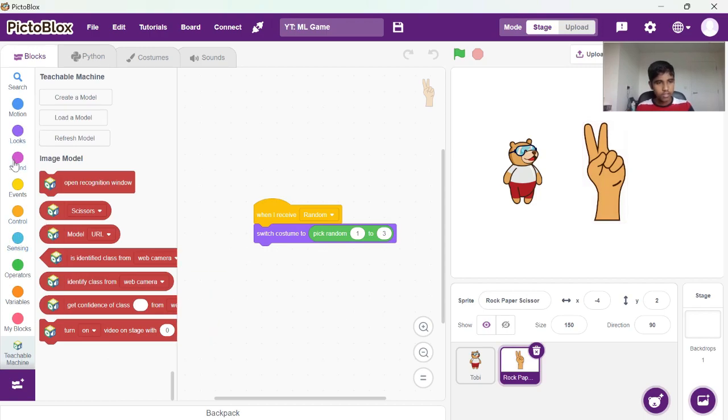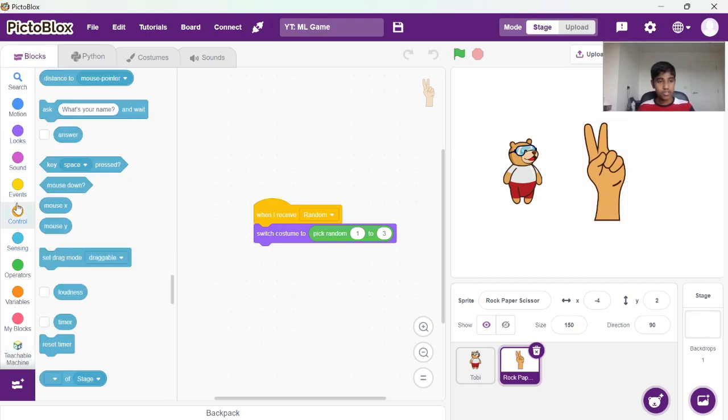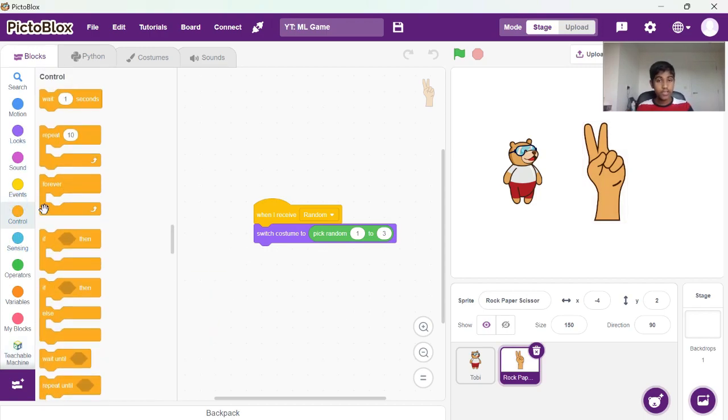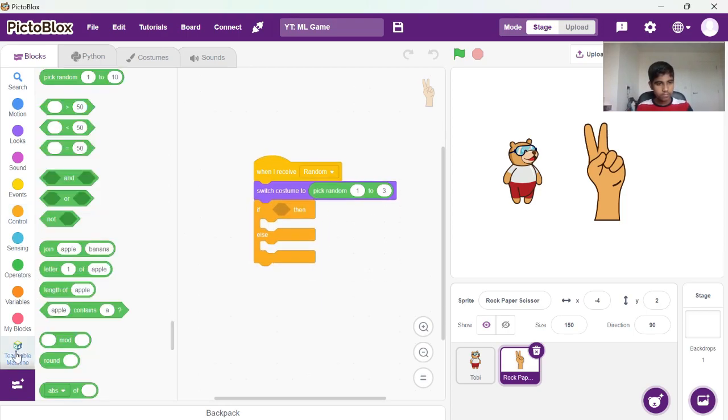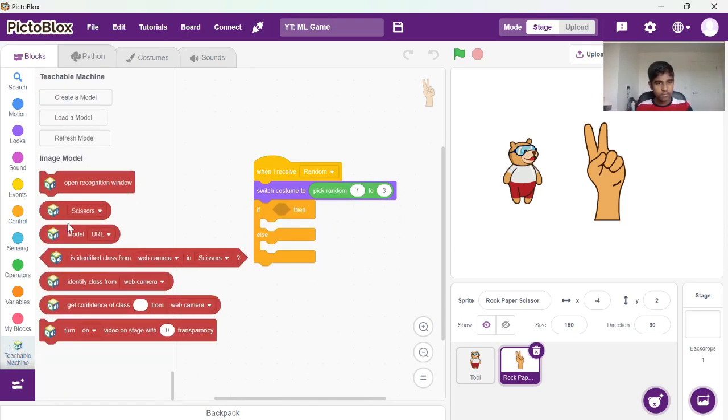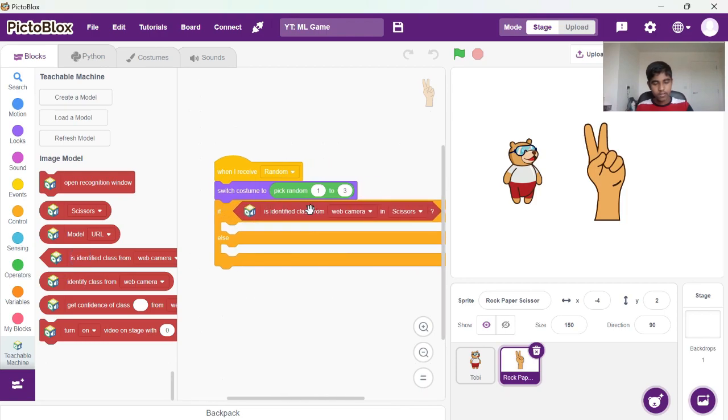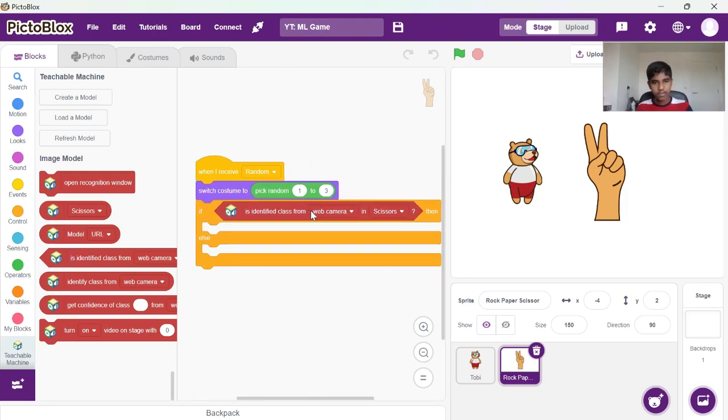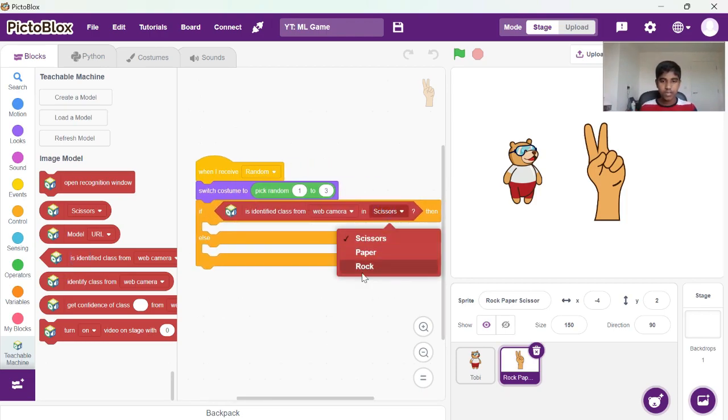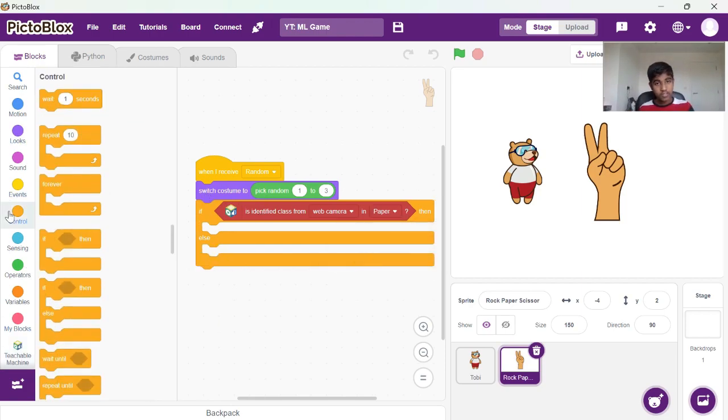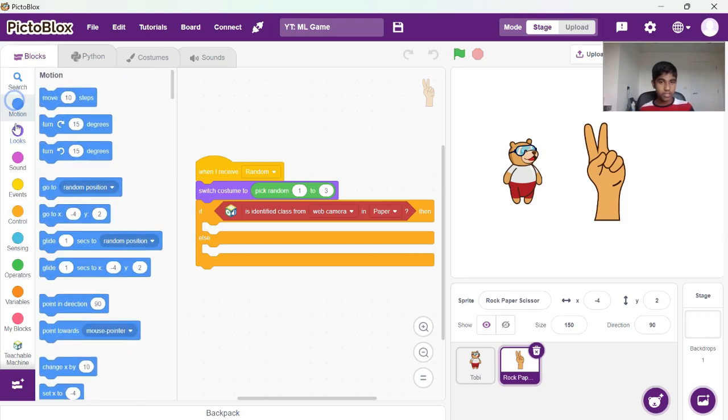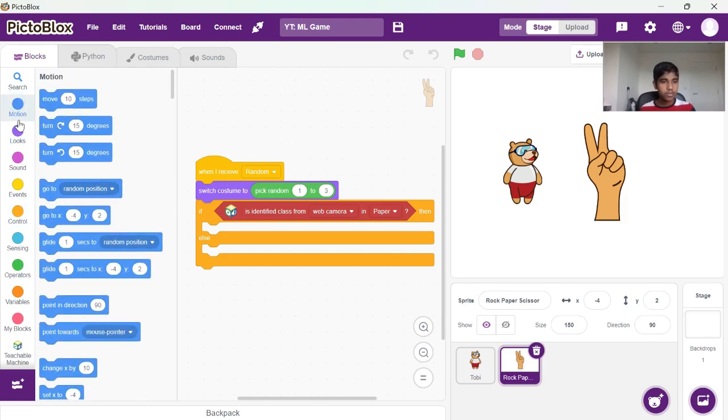And then we will need to add our conditions here. So let's start with the if else block. If the identified class from the webcam is paper, let's say, then we need to add our conditions. So if the costume is either one of the three costumes, we need to add them as well.